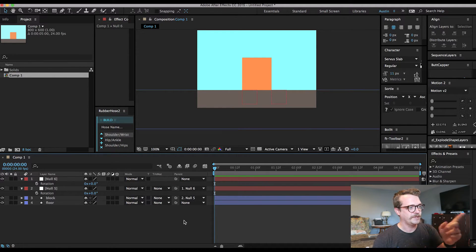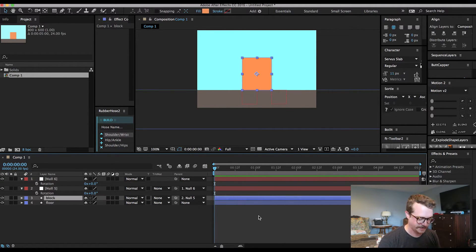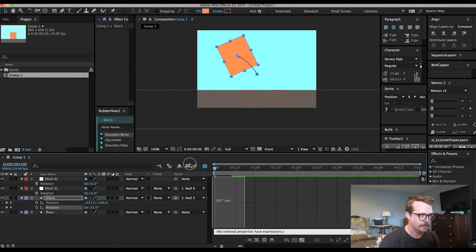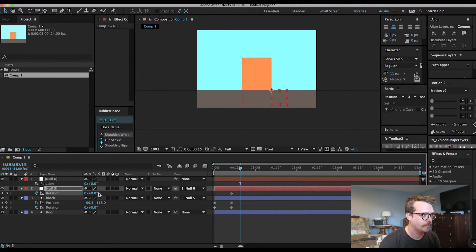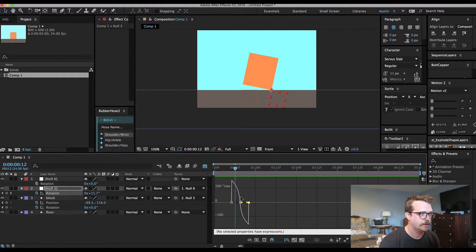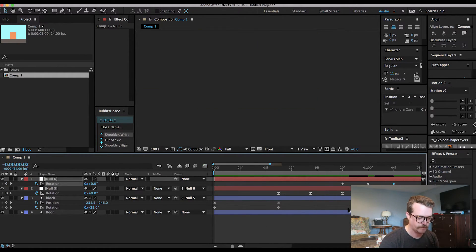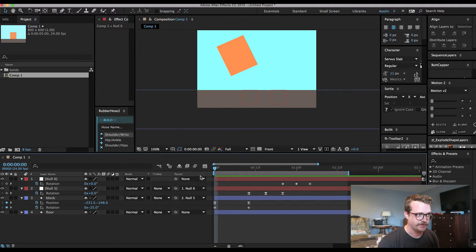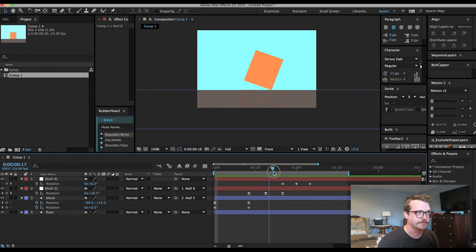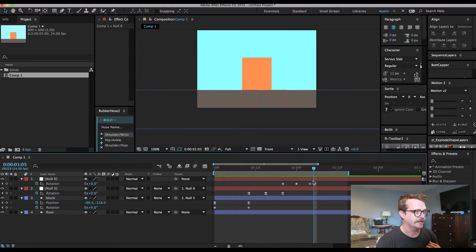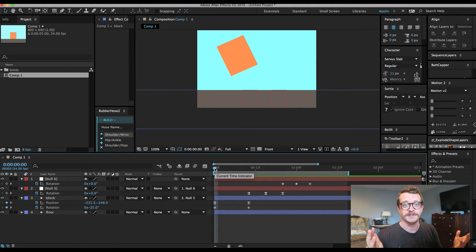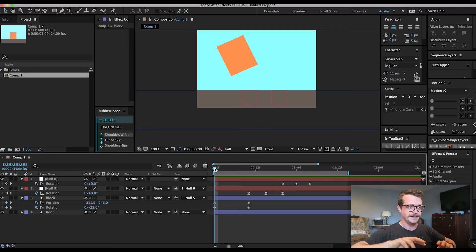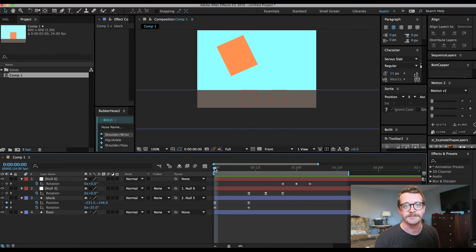I'll speed up the workflow here and just show you how this works. So that's not the most beautiful animation yet, but it shows you the power of a null — because you could not do this without parenting those nulls to each other and to the block. That's the power of nulls: you can connect layers to the null, the null to other nulls, and get extended animation powers that you wouldn't have otherwise been able to do.